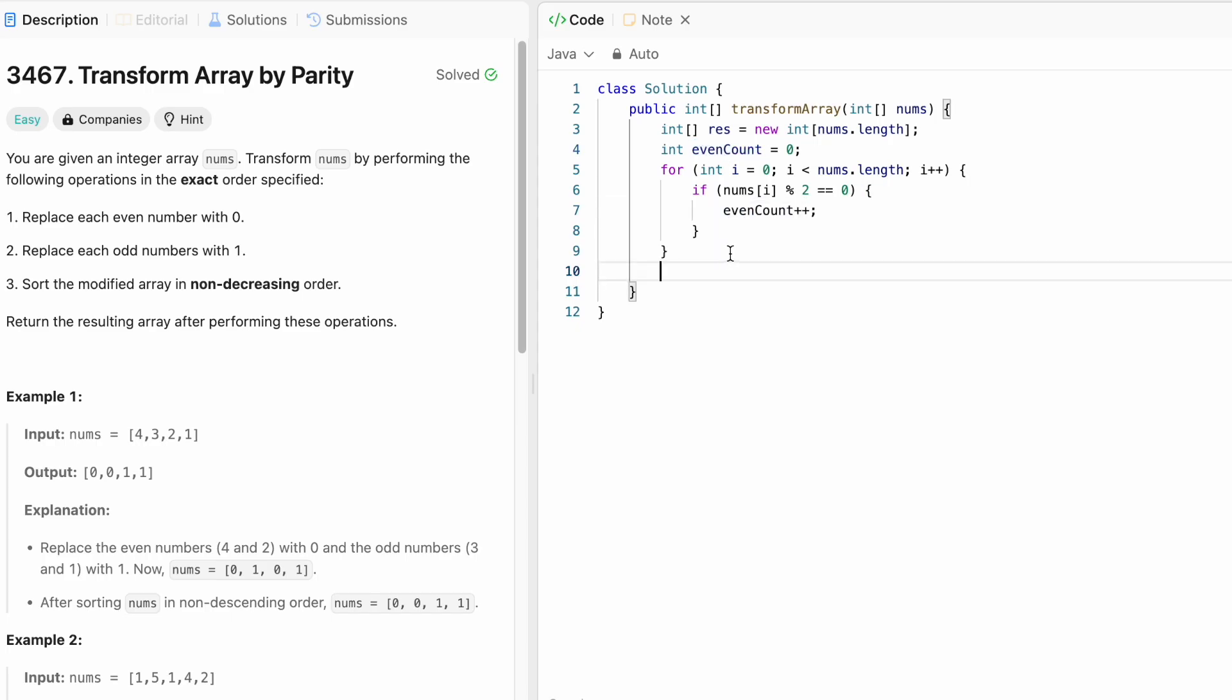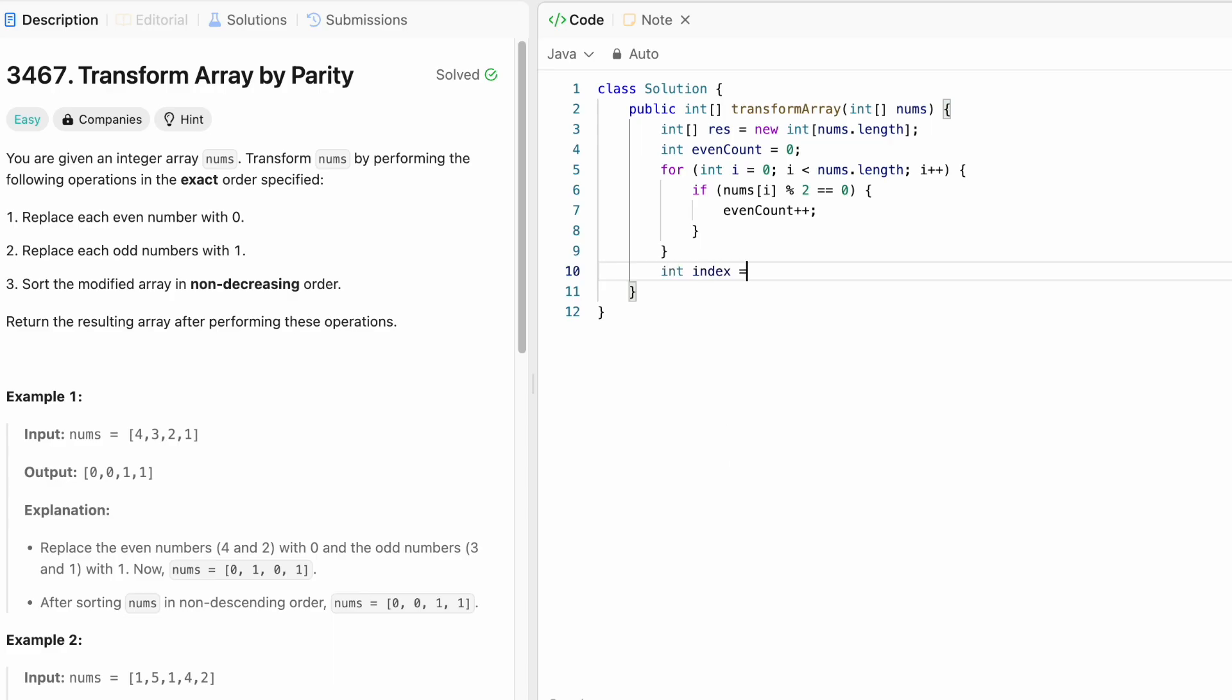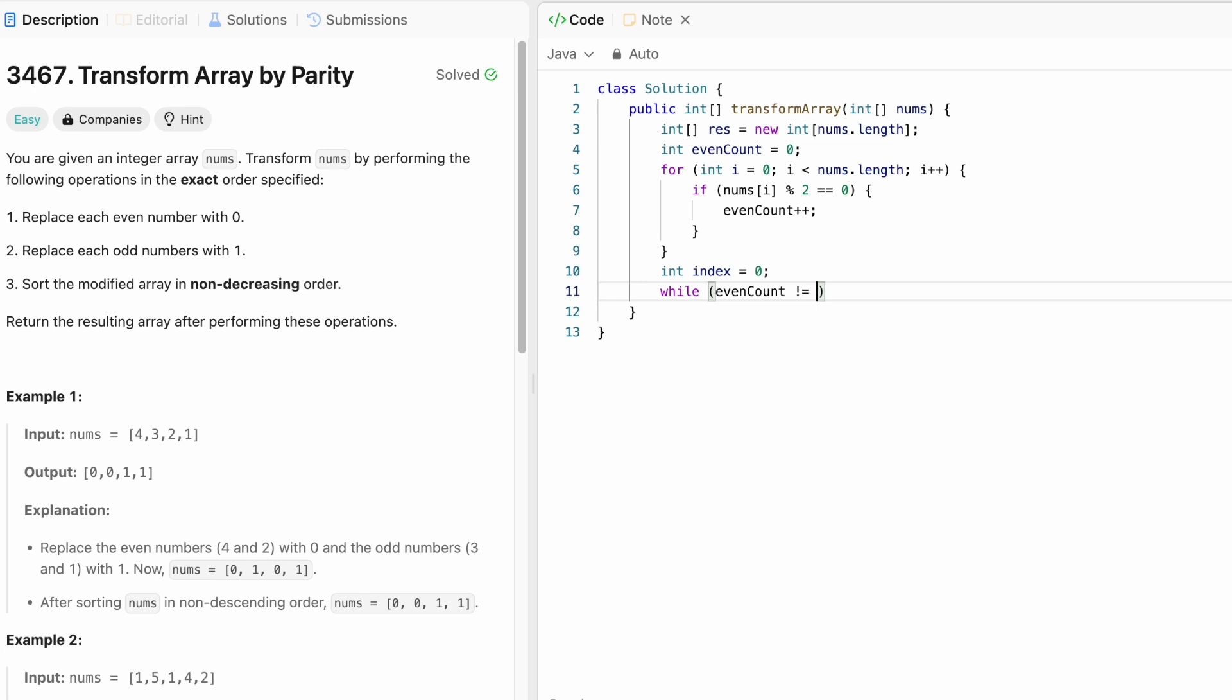Now we have the number of even numbers and these even numbers are going to be transformed to zeros. So this will represent the number of zeros in our output array. So I'm going to keep track of an index which we are going to use to fill our output array. And until this count is equal to zero, we'll keep on adding zeros into the output.